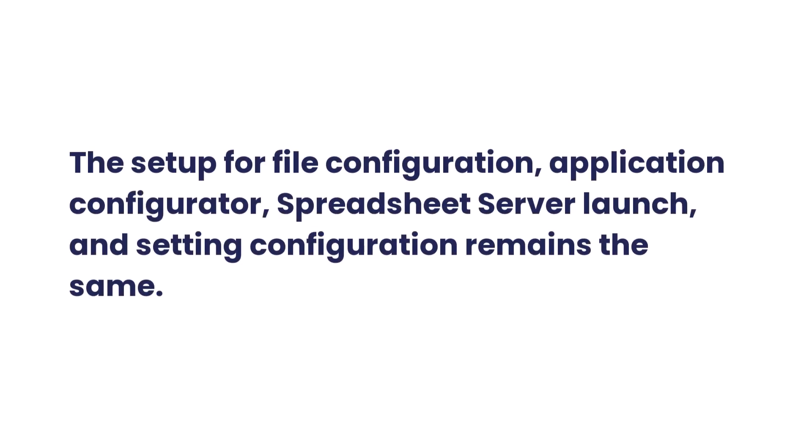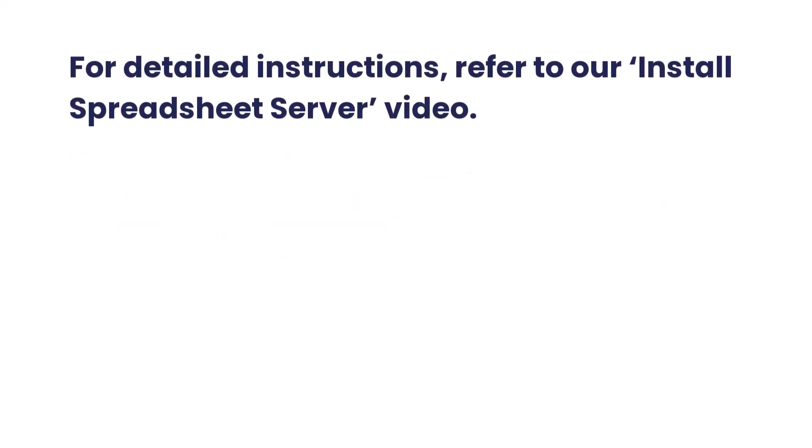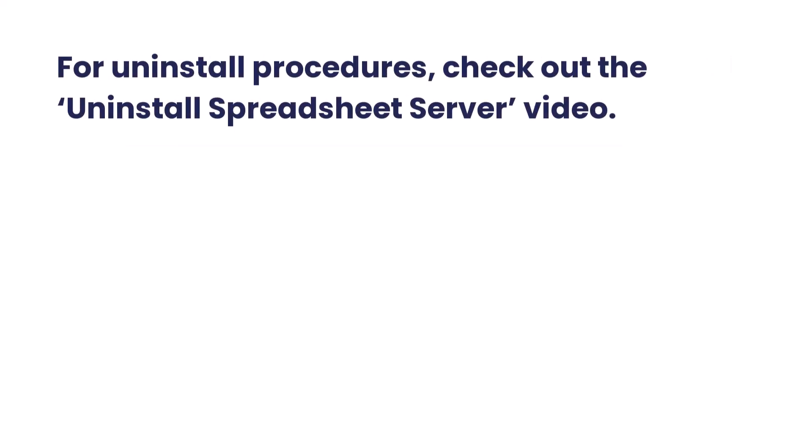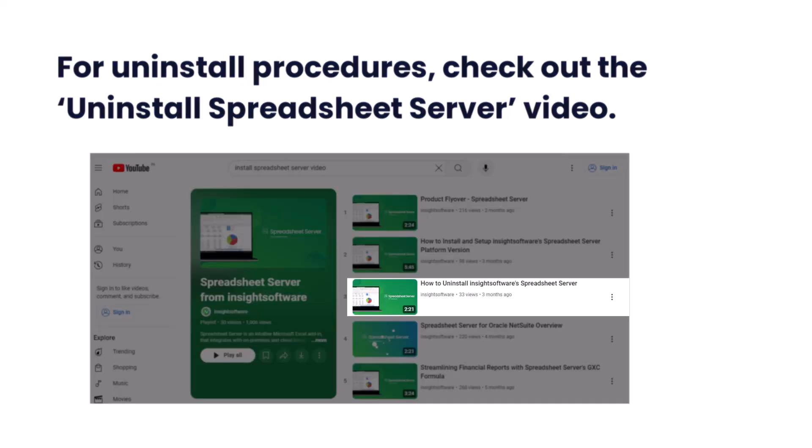The setup for file configuration, application configurator, spreadsheet server launch, and setting configuration remains the same. For detailed instructions, refer to our Install Spreadsheet Server video. For uninstall procedures, check out the Uninstall Spreadsheet Server video.